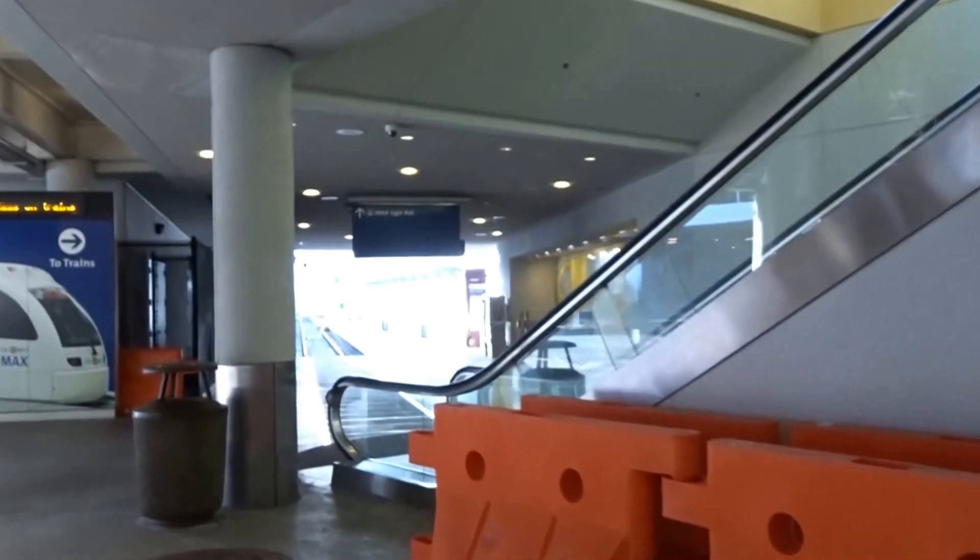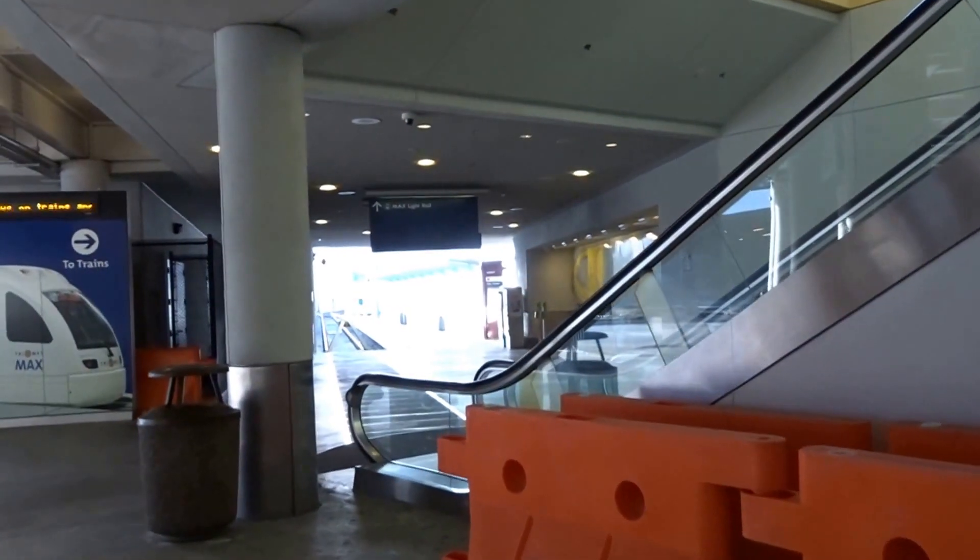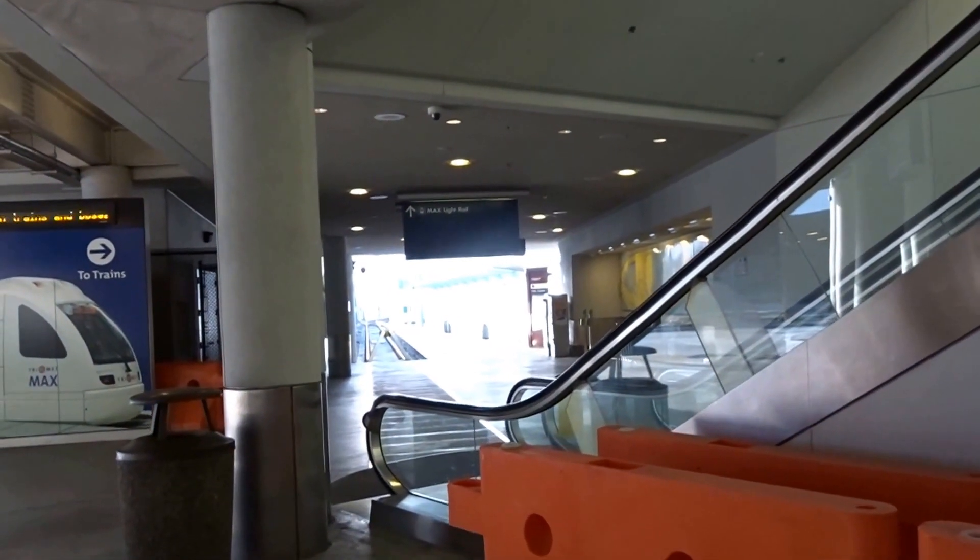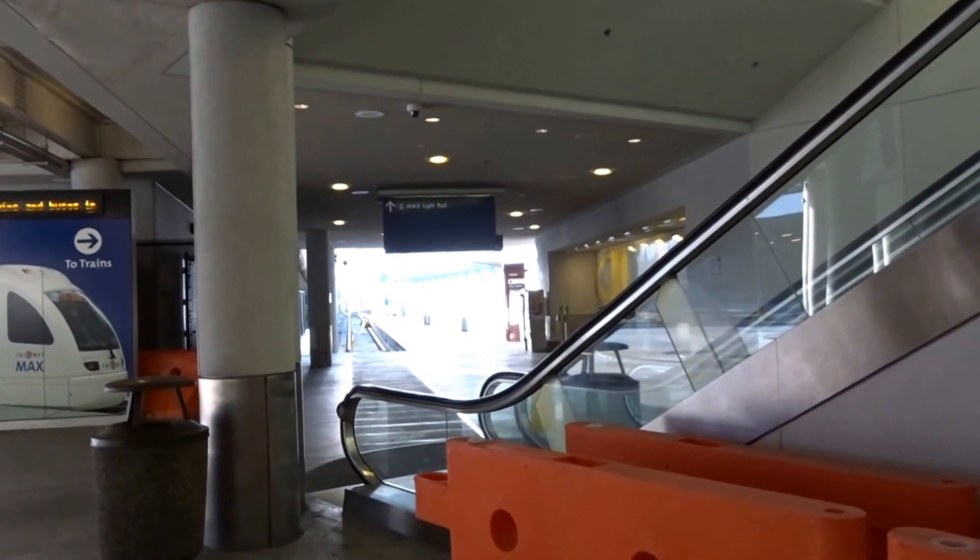Come over here. You're going to look over here. There's the MAX train station. That means this is for you, Bobby.